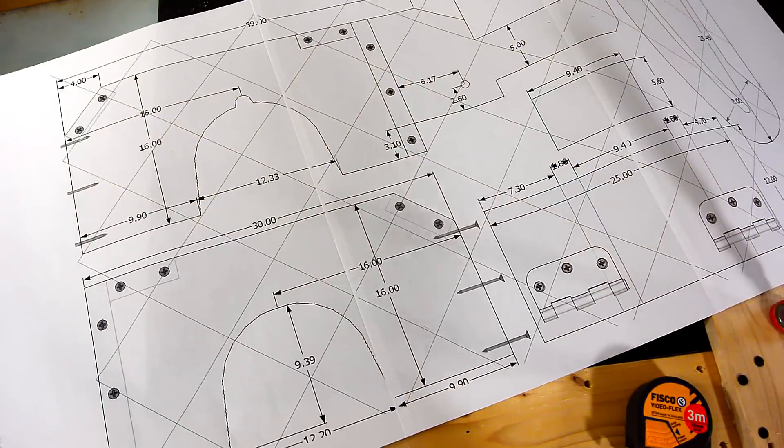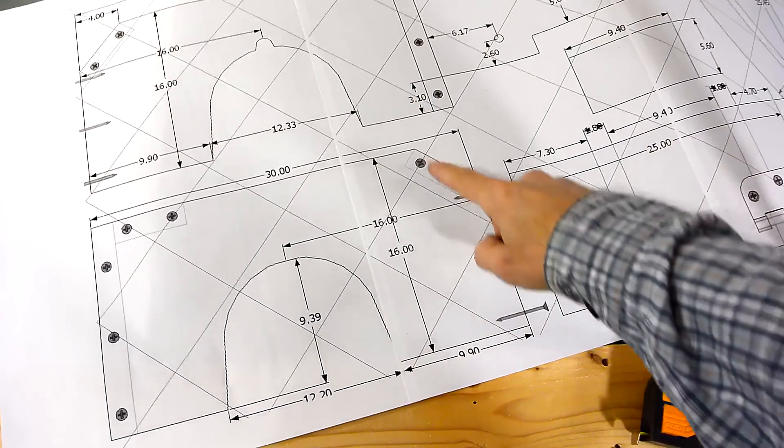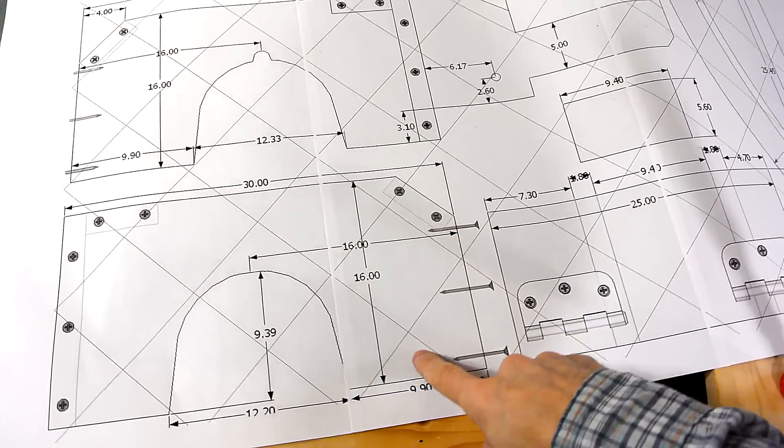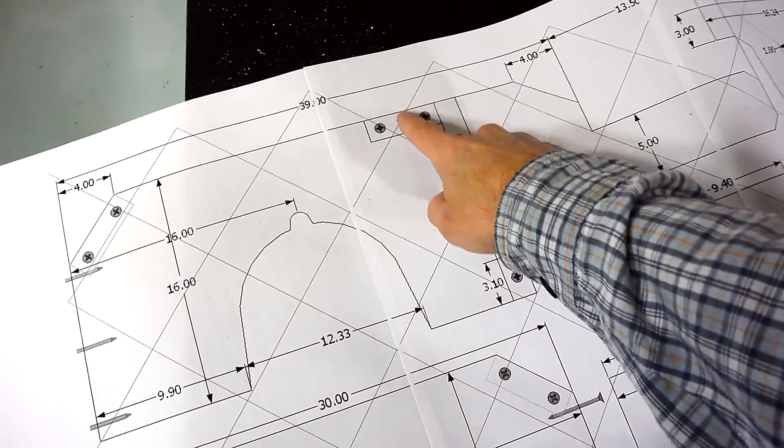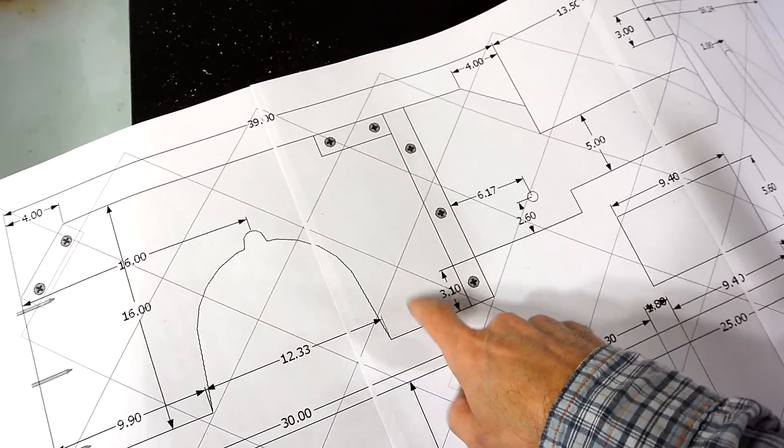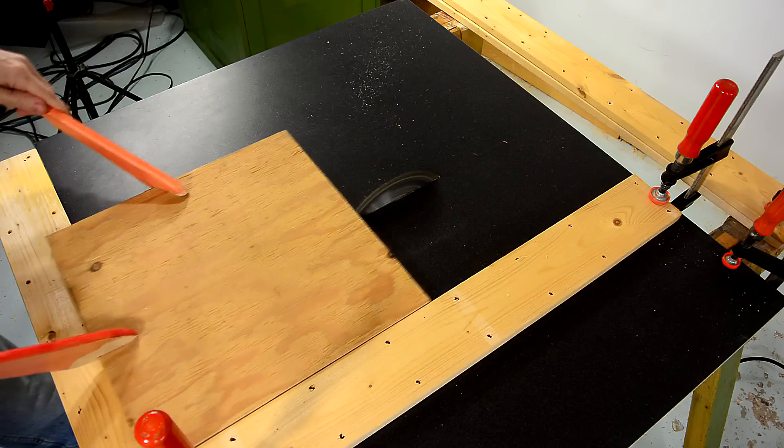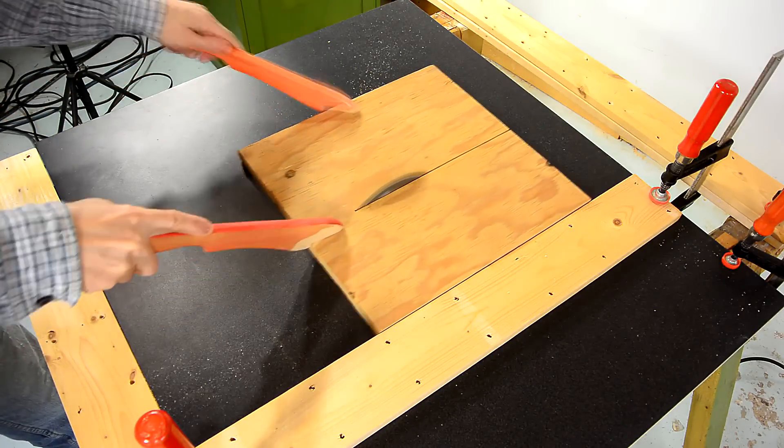So from the plans I need this piece that's 16 centimeters wide and this one. Those are the biggest parts so I'll cut them first.